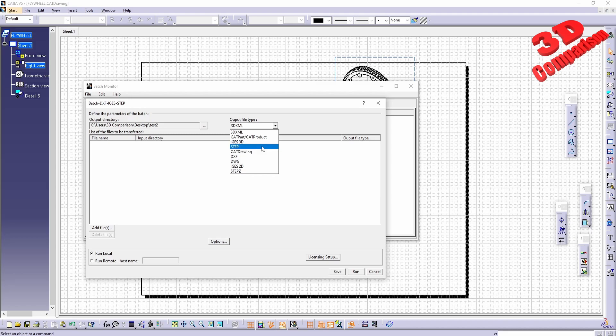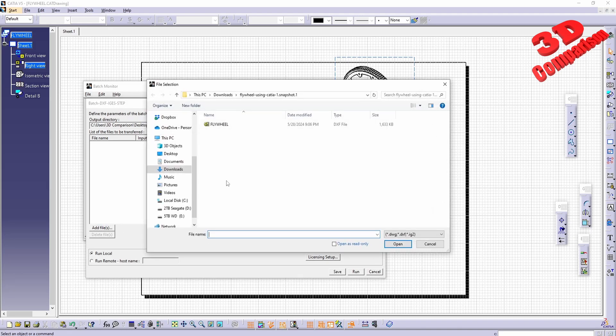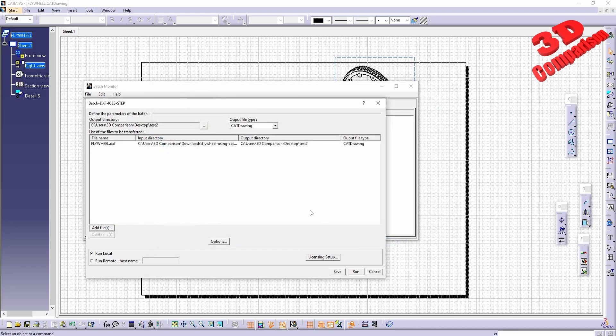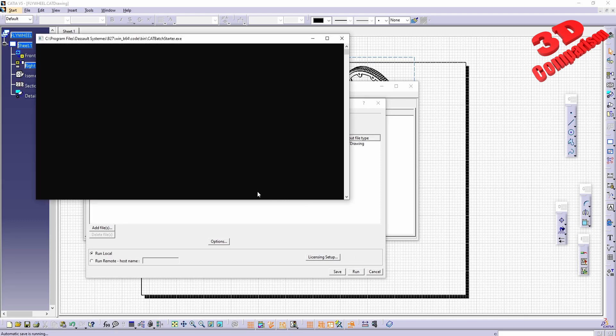The output type: we have the possibility to do an output type for CAT drawing. For the input, I can select the DXF file and run this. We're going to see that within that test 2, we're going to have the output which will be a CAT drawing. I will run this and we're going to see the batch converter starting.